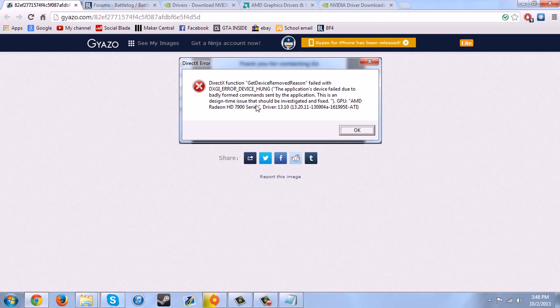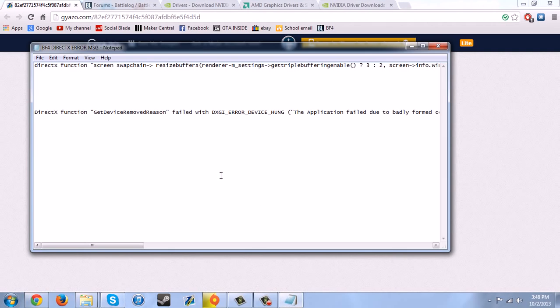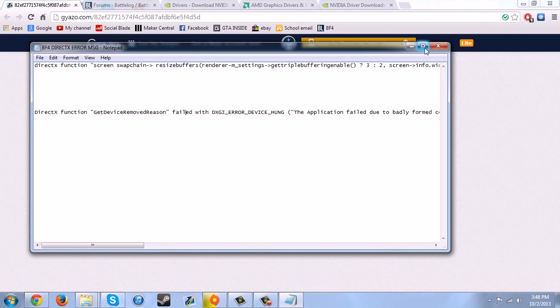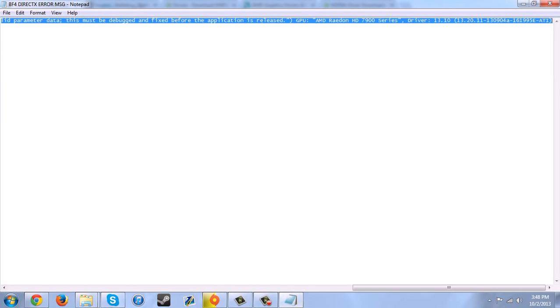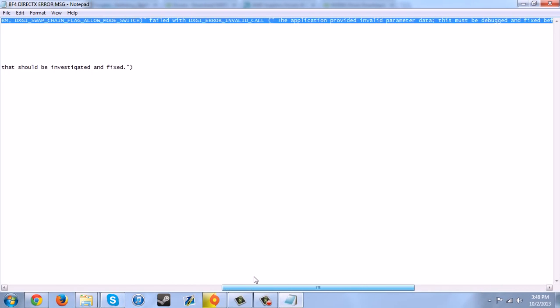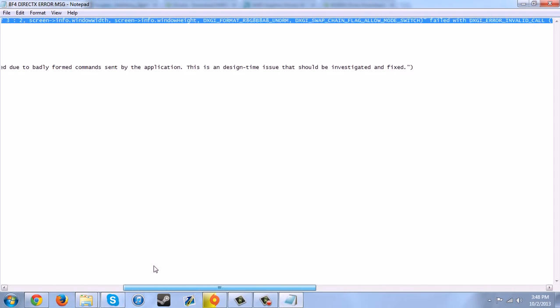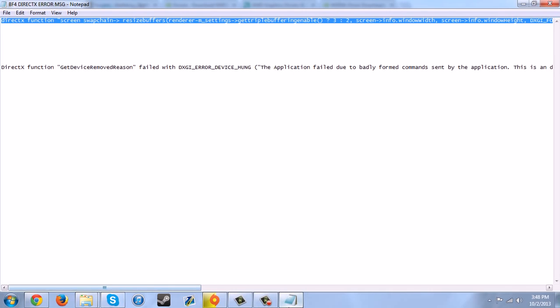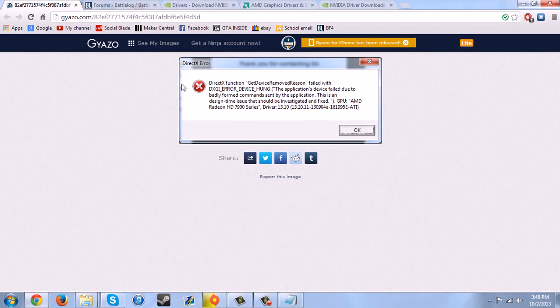Anyway, this is one of the errors that I also get on Battlefield 3 and I got it in Battlefield 4 last night. DirectX function get device removed. I've also written it out in a notepad. This is the one that I got on Battlefield 4 that I've never got on Battlefield 3, this one right here. Sorry if you guys can't really see that, but yeah, so that error is a bitch.